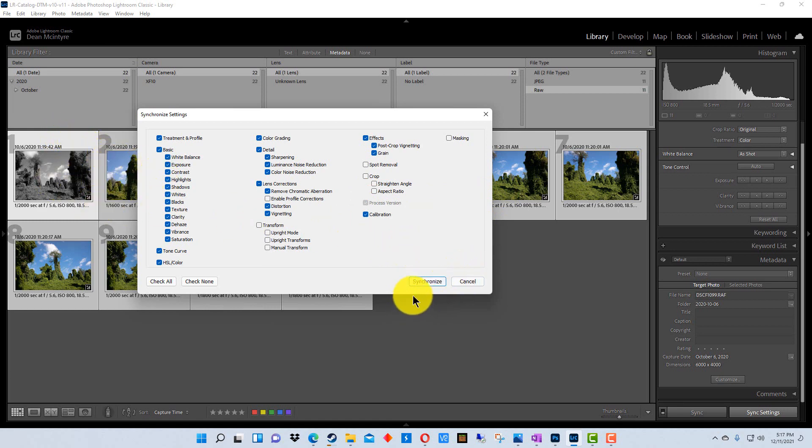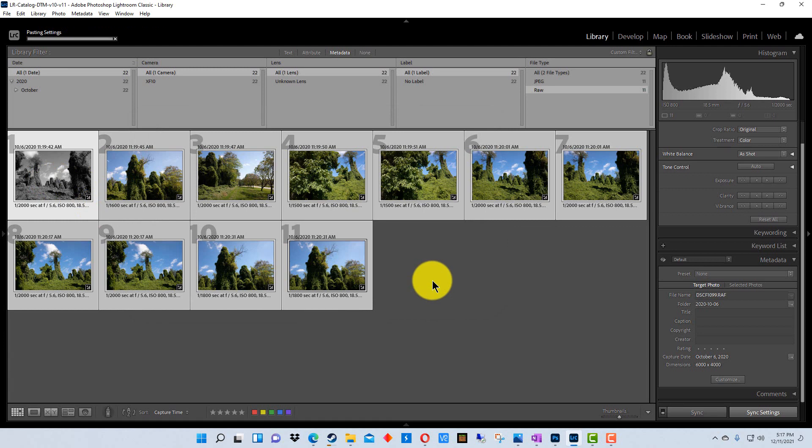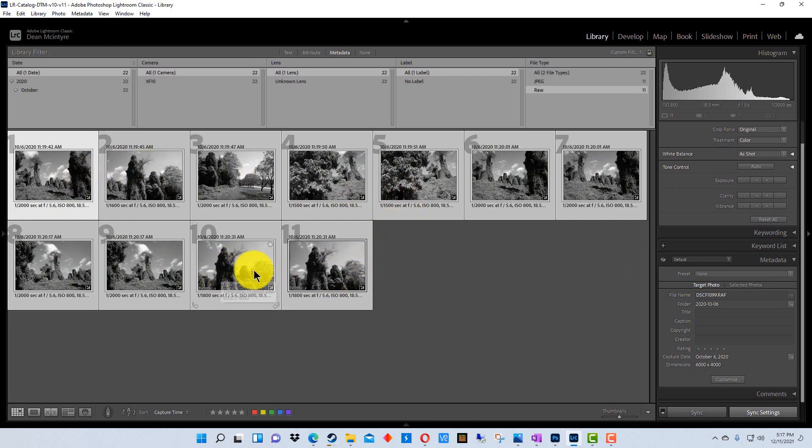So now all we have to do is click synchronize and then it synchronizes them all. We've changed them all into black and white.